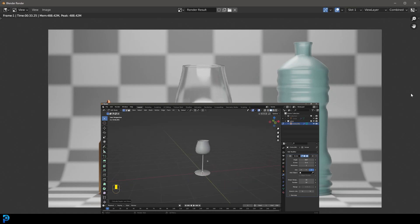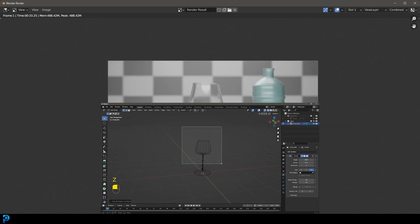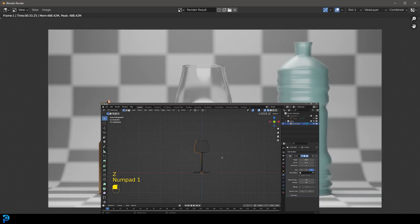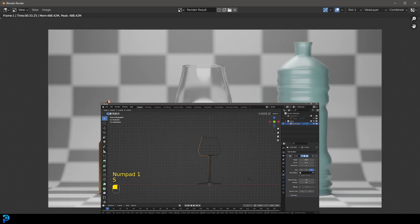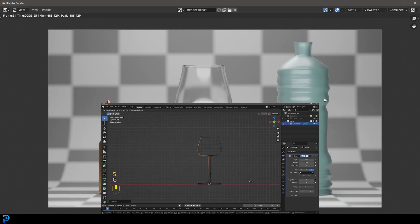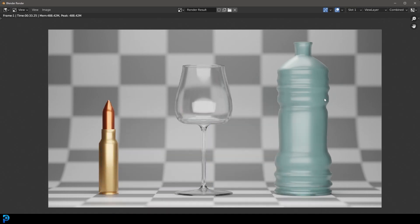This modifier is so powerful. Anything that you can spin around an axis like a bullet, a glass or a bottle, you can make in seconds with the screw modifier.